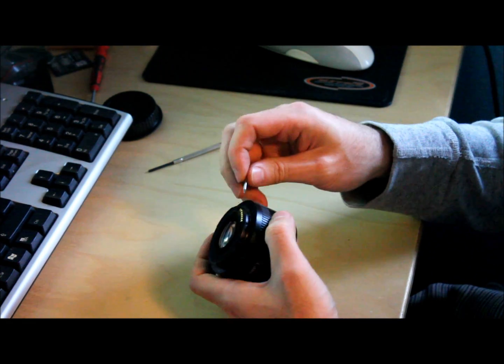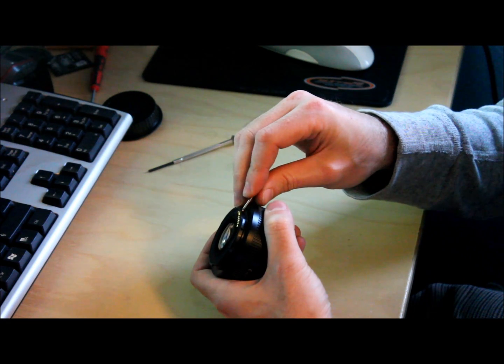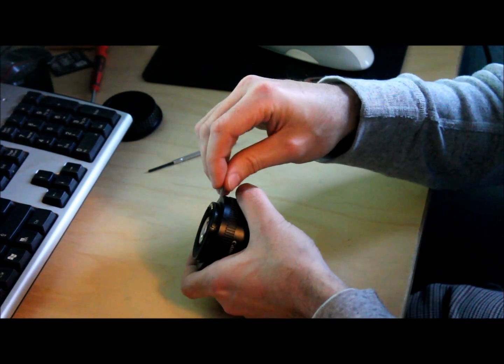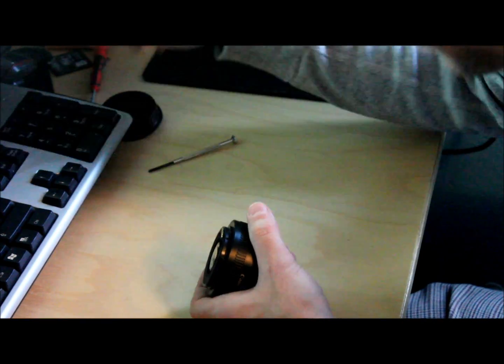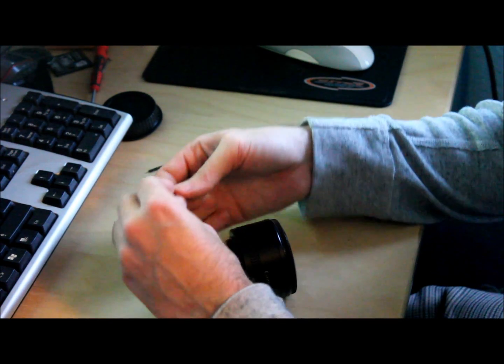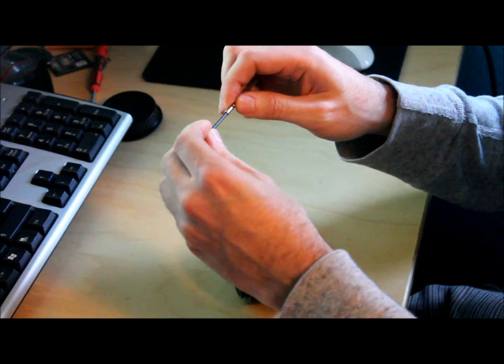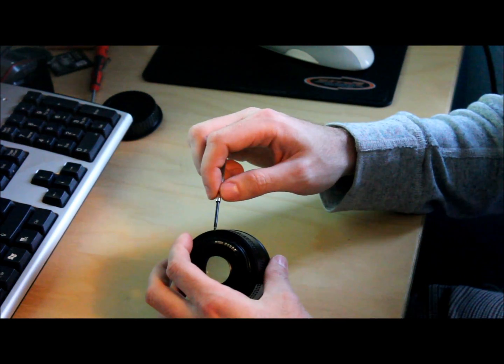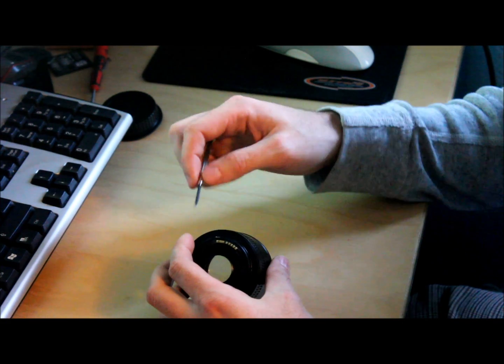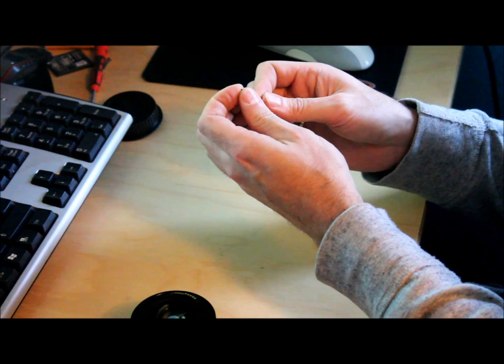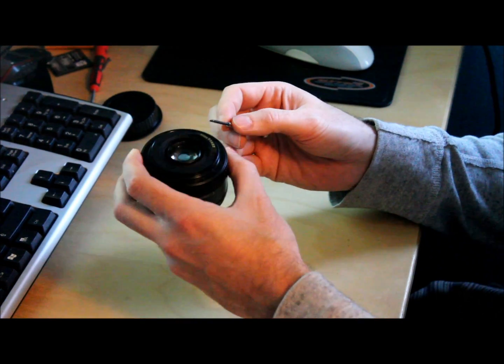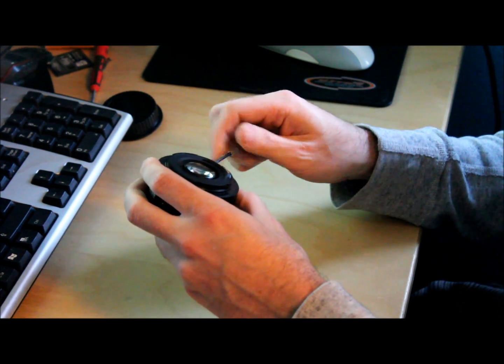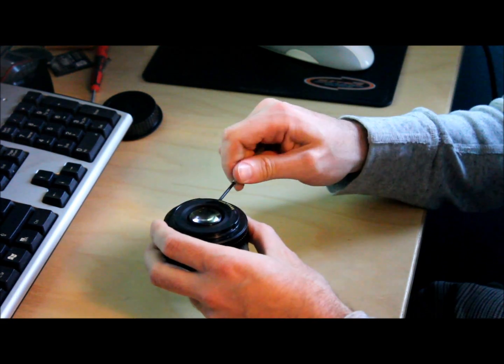The contact points, the screw holes for the contact points have sagged a little bit so I'm just using something to line those up. And now imagine what is quite a fiddly bit. Putting the tiny little screws back in to hold the electrical contact points in. Big fat fingers.